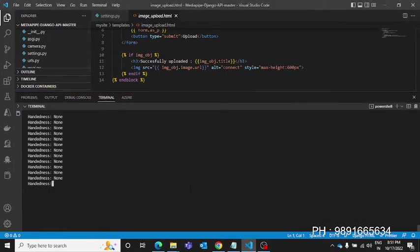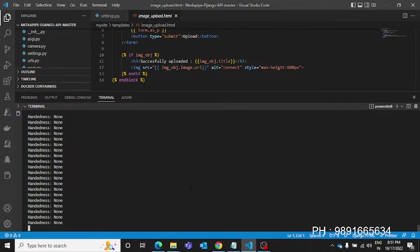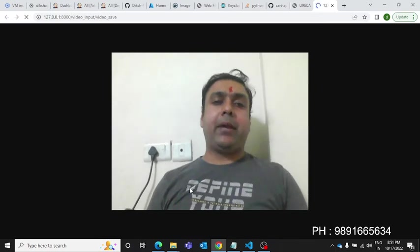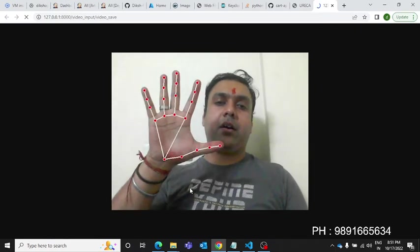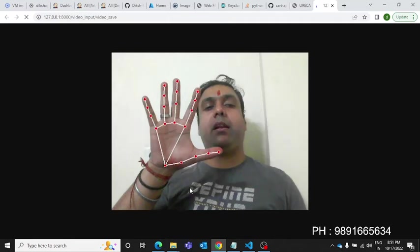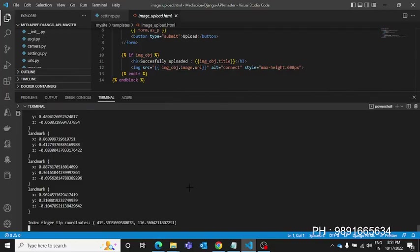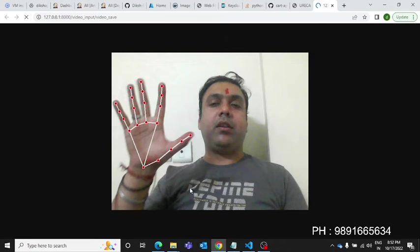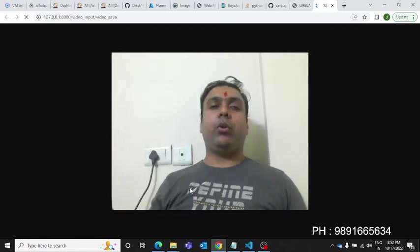If I come to VS Code, you can see here handedness is none — that's because the camera cannot see my hand. However, the moment I bring my hand in front of the camera it starts detecting it, because I have used MediaPipe for hand detection. The landmarks — which represent the position of my hand — are reflected in VS Code. If I move my hand, the landmarks also change.